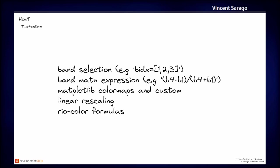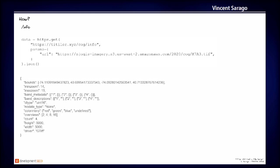One thing, as I described before, one thing important is you can change the band selection. You can choose the band selection. You can apply band math expression, like NDVI or whatever. You can choose any color maps that come from Matplotlib, and also build your own custom color maps. You can apply linear rescaling or color formulas to play with the color correction of your data.